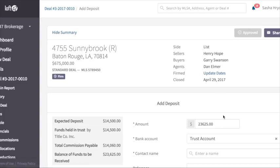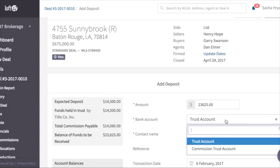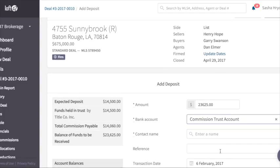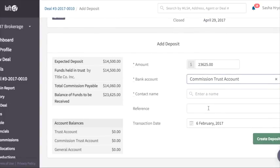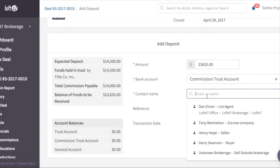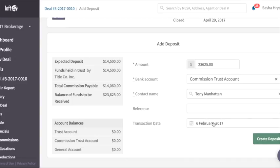So let's select a bank account. Let's select Commissioned Trust Account. We'll enter Tony Manhattan as the contact name and create the deposit.